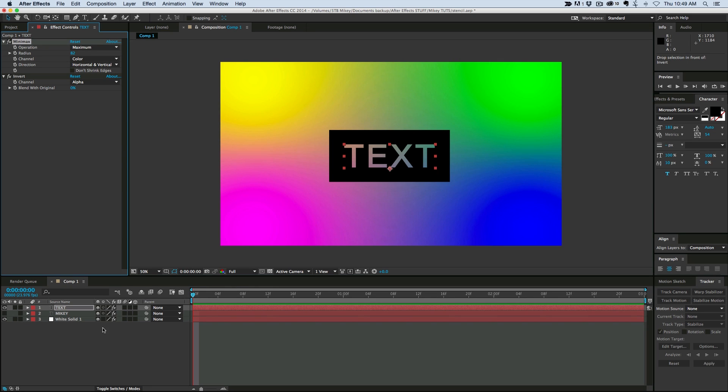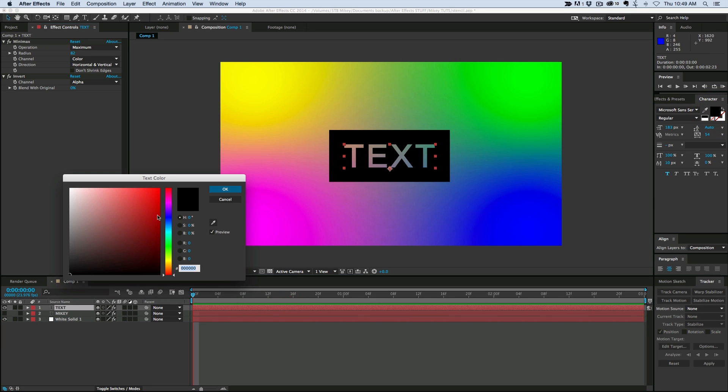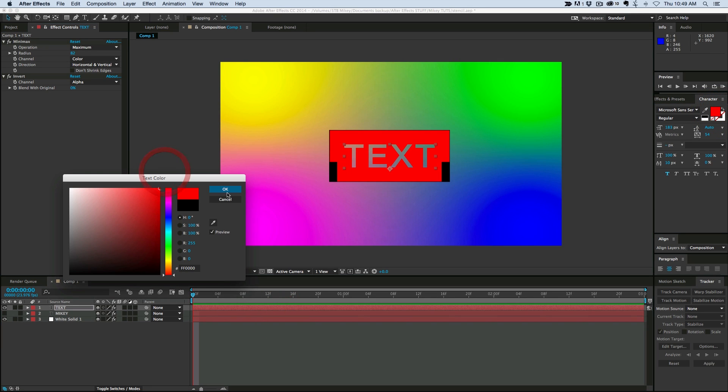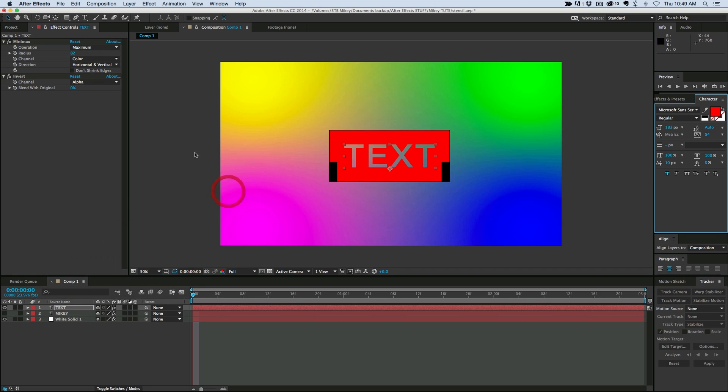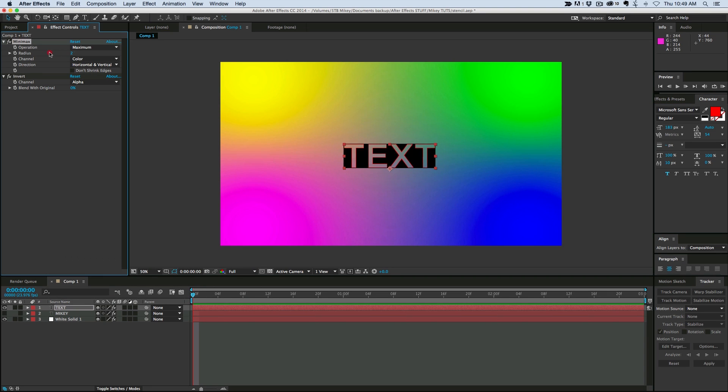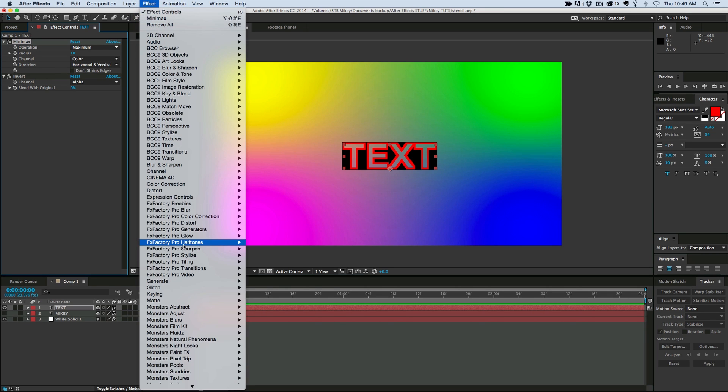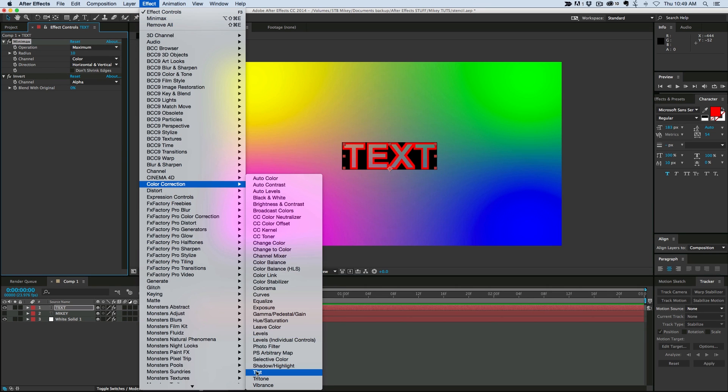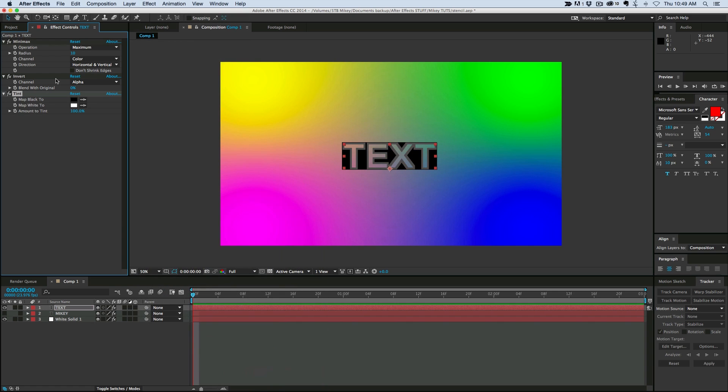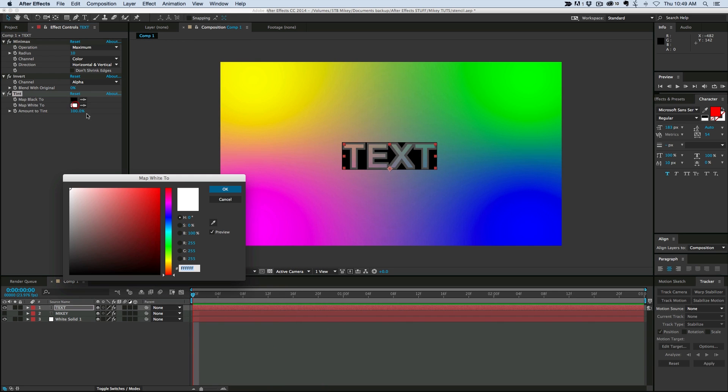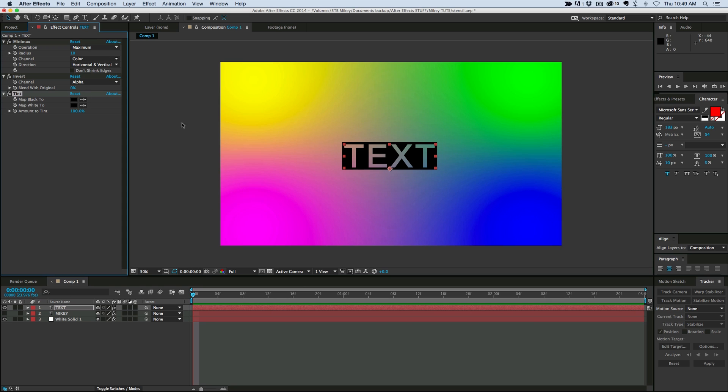But one thing is if I come in here to this text and I change the text color to, say, like a red, well then it's not going to work how we want it to. It looks cool, but it also looks funny. So we need to add another effect to this under color correction, tint, and we're going to tint the whole thing, just map the black to black and the white to black, and it's all black.